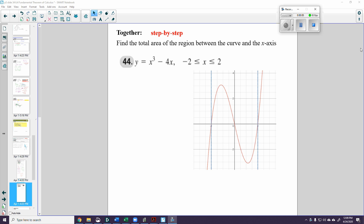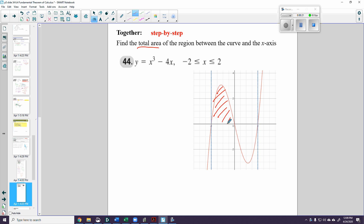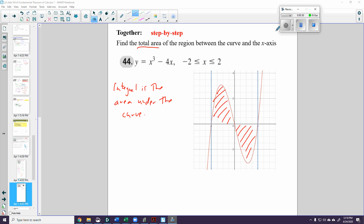Let's try and do this problem. What we're trying to find is the total area of the region between the curve and the x-axis. I need to do that using integration, because the integral is the area under the curve.